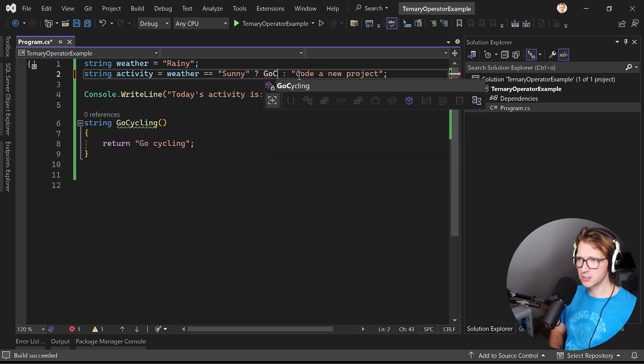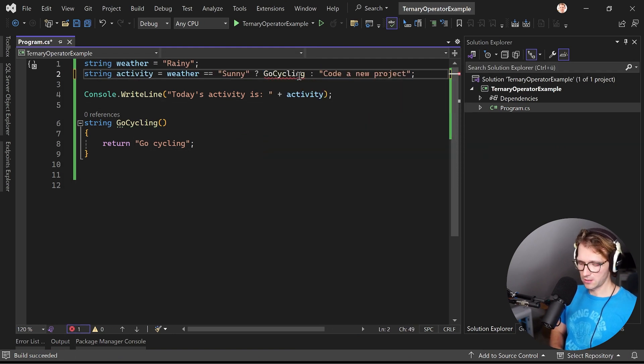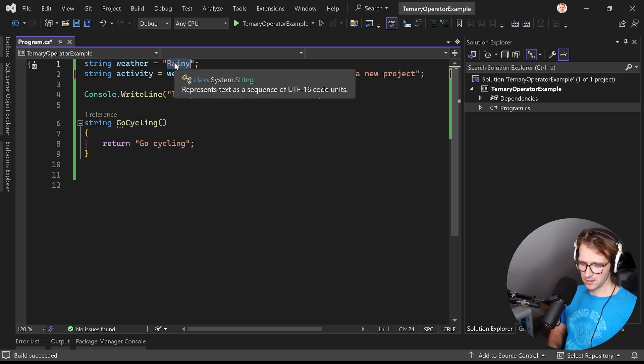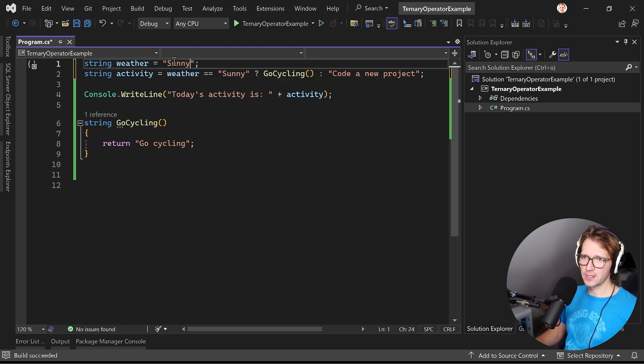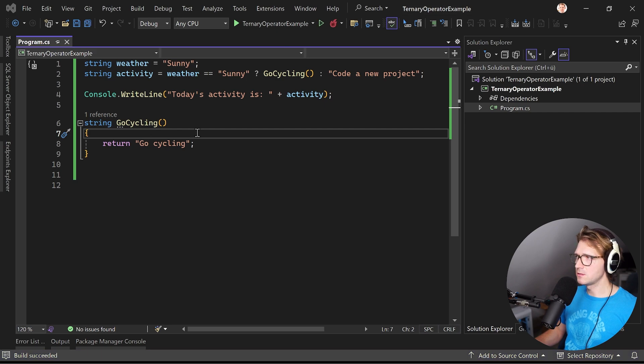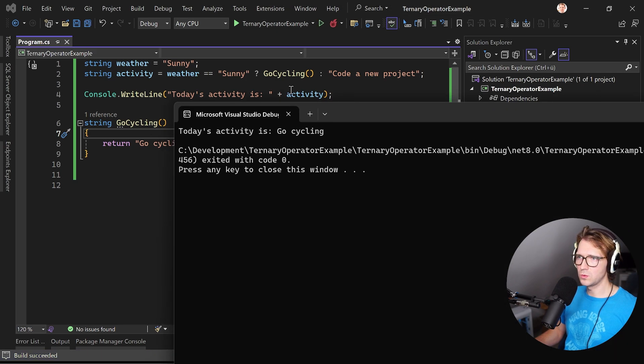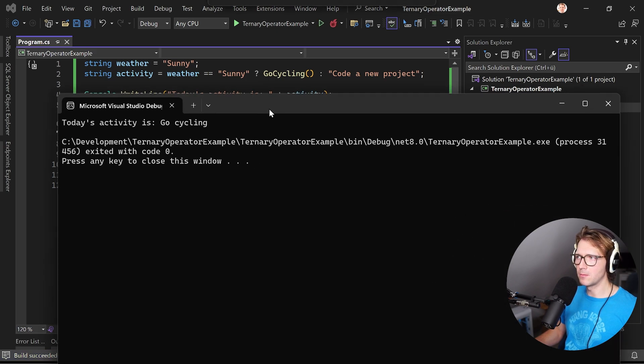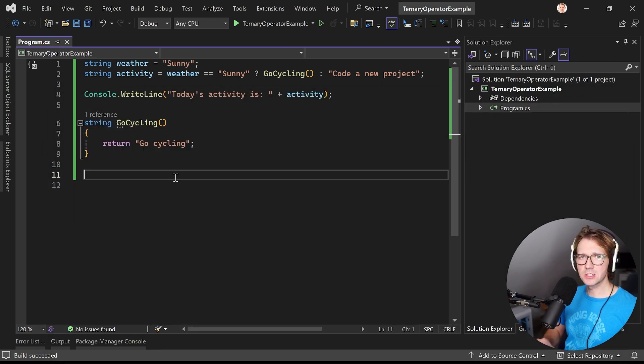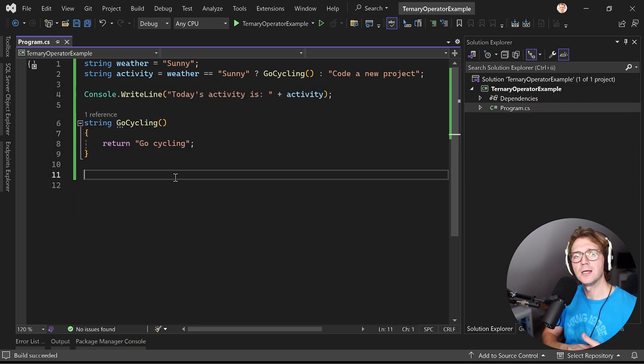And I told you that you can even run methods here, so let's just say go cycling. In this case again it is sunny and now the warning here is gone because we are actually calling the go cycling method.